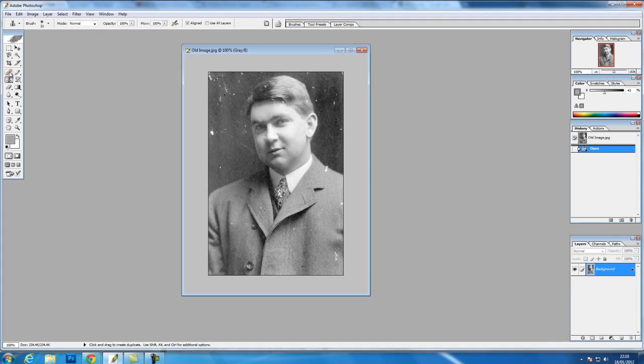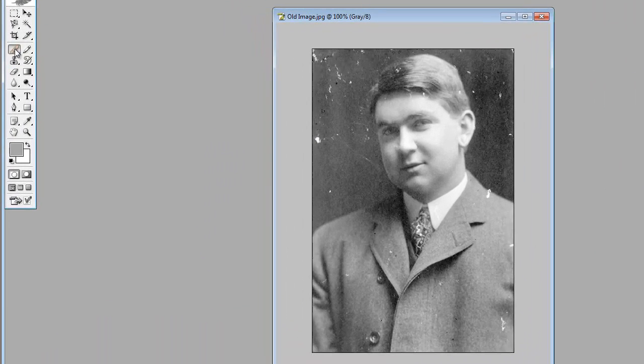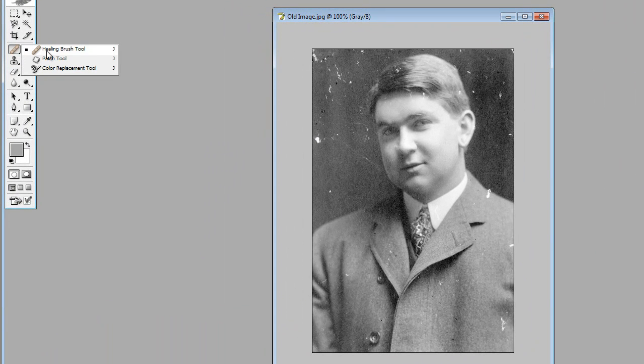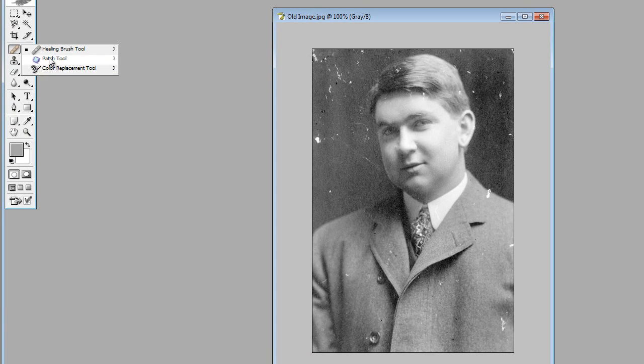If we go into the top left tool, we've got the healing brush, patch tool, and color replacement tool. We're just going to touch on the healing brush and patch tool for now.